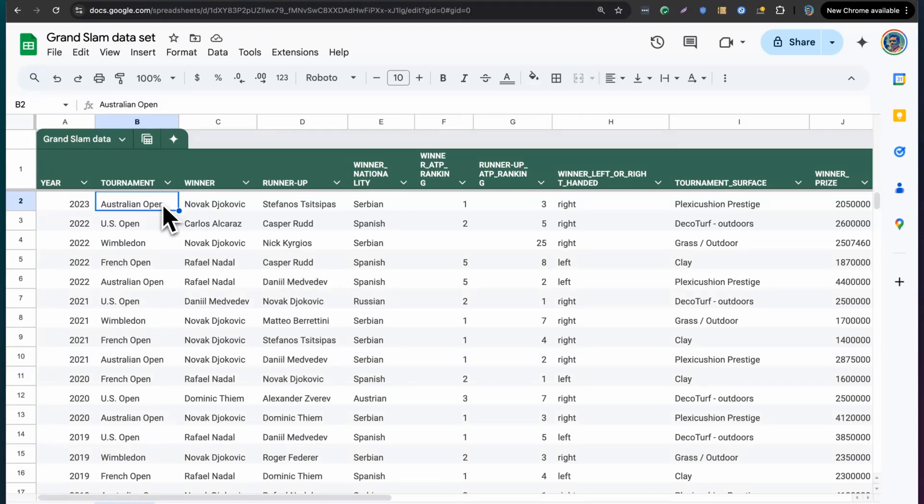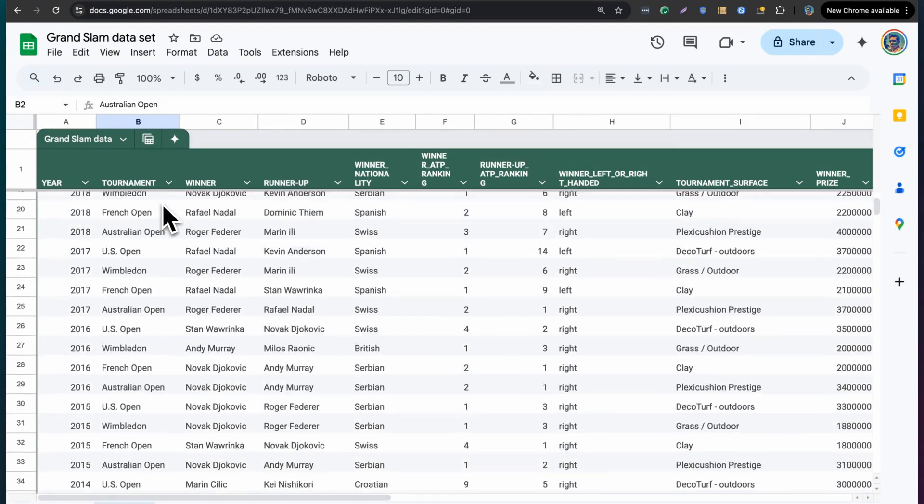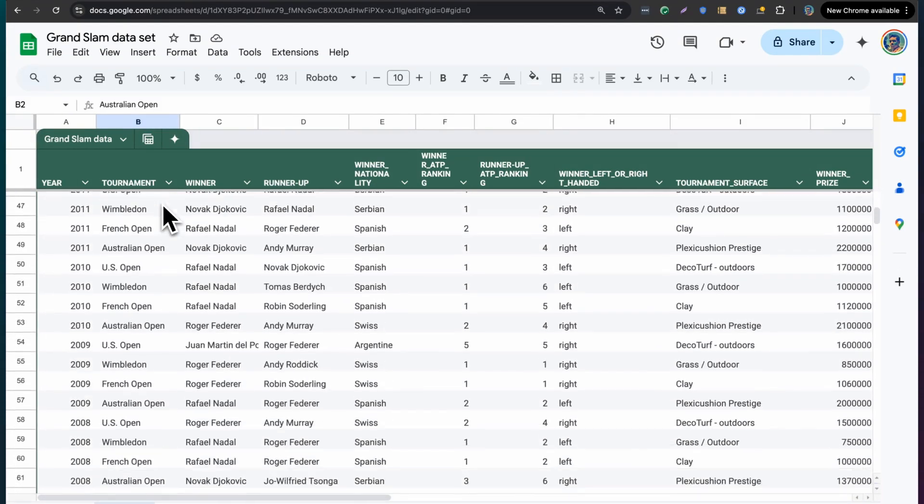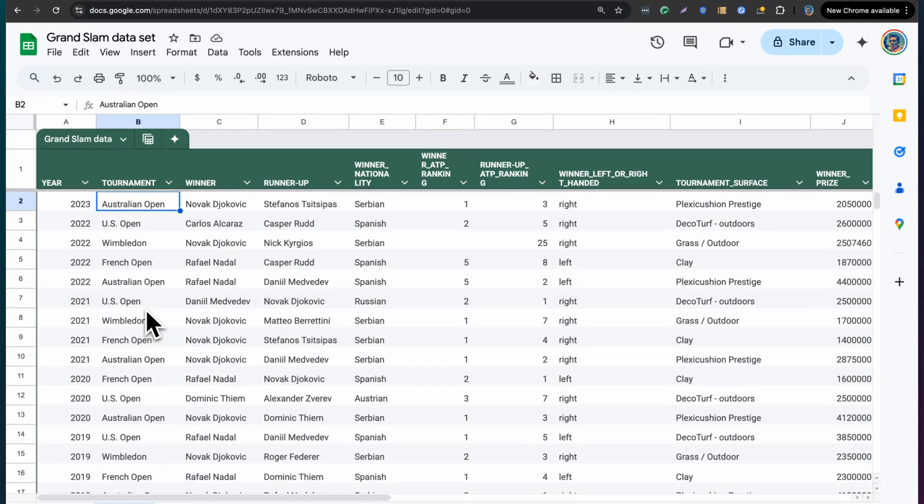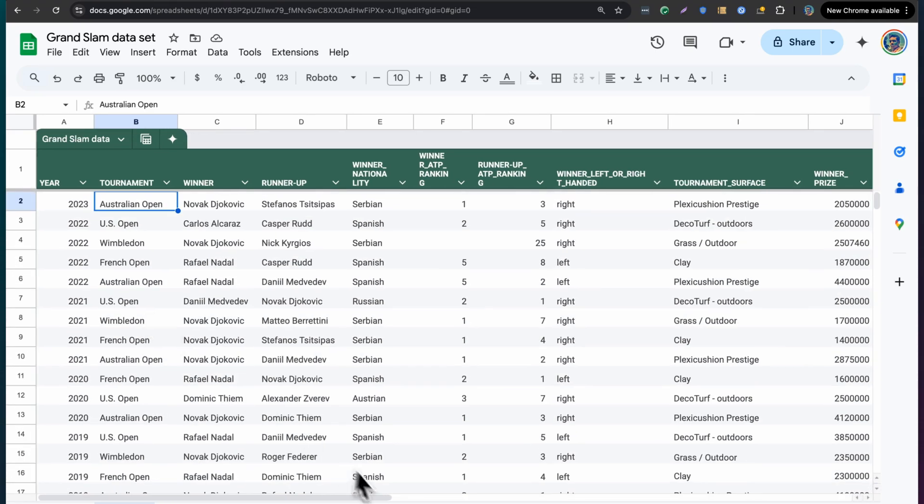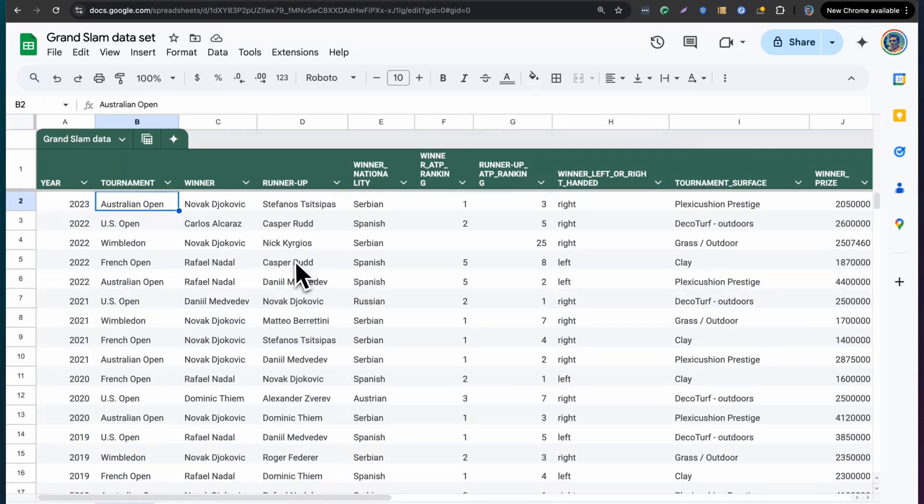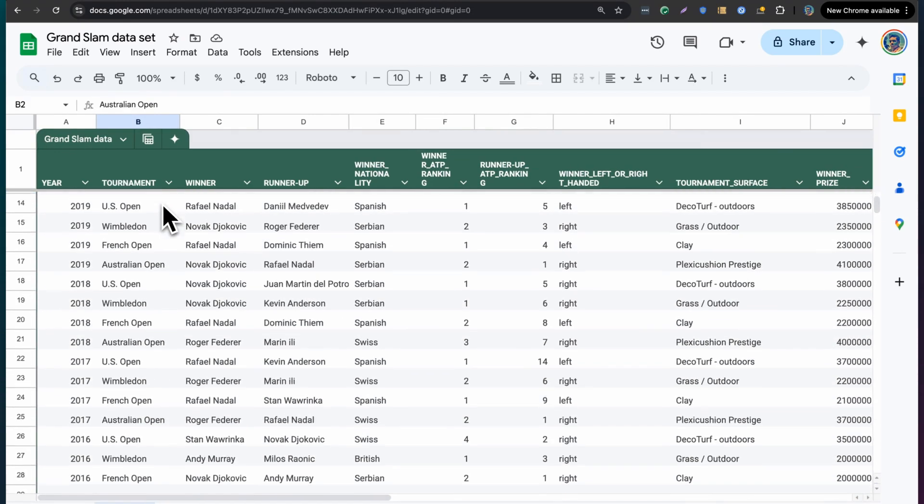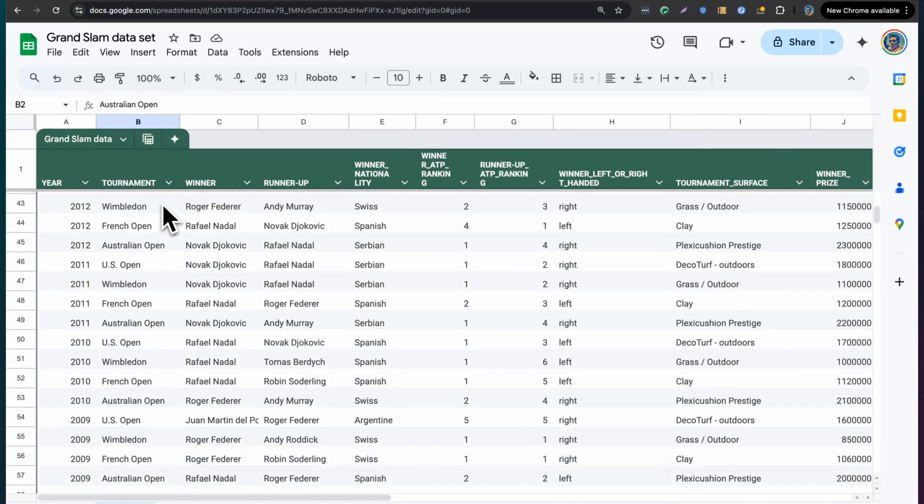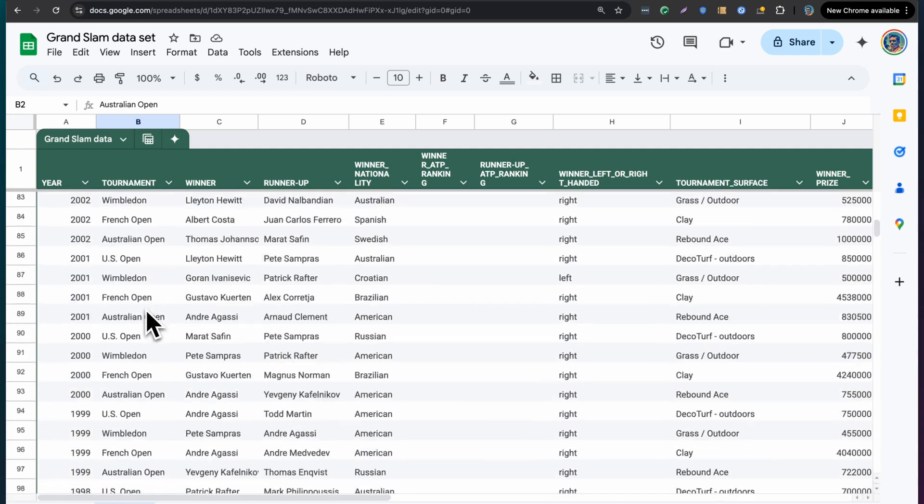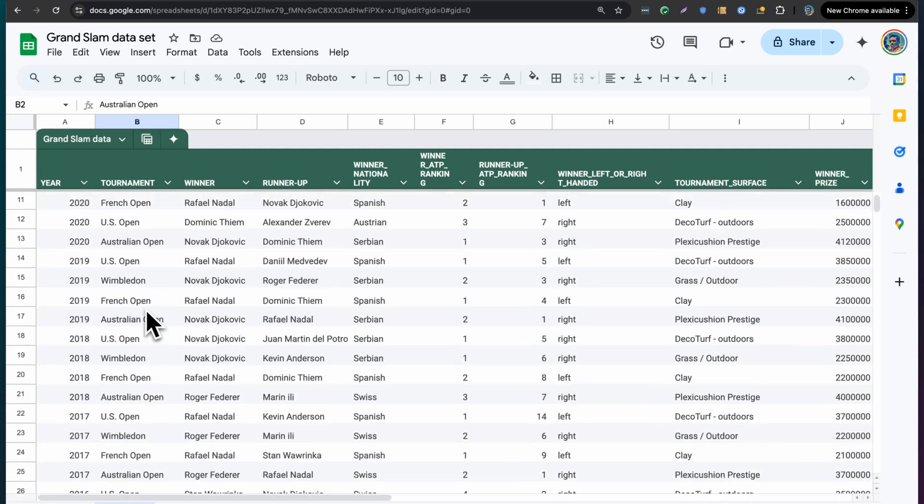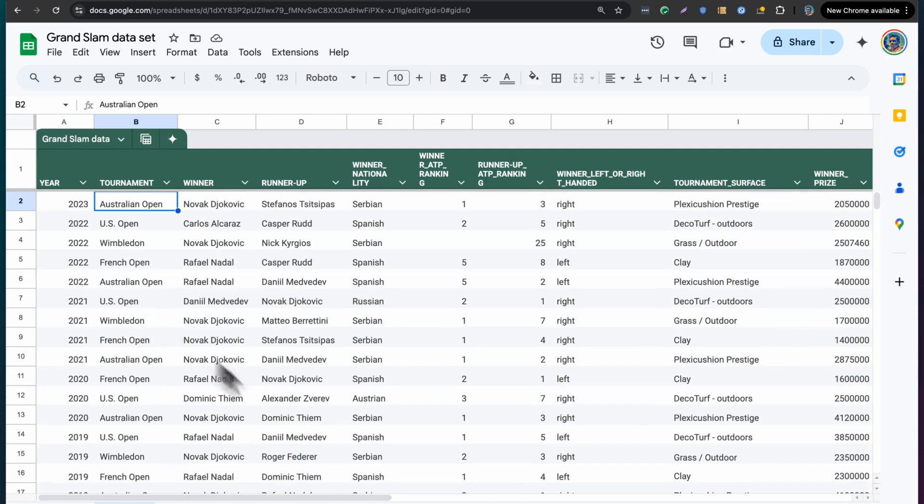Let's take a look at this data set. I love tennis, and so I have a data set here of Grand Slam winners. I think it has about 200 rows or so, and as you can see, it has about six or seven columns. So it is a pretty sizable data set that I'm working with.